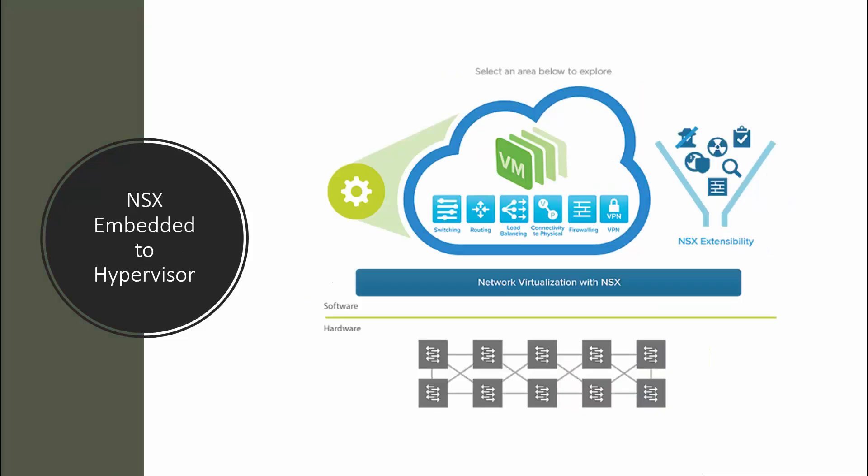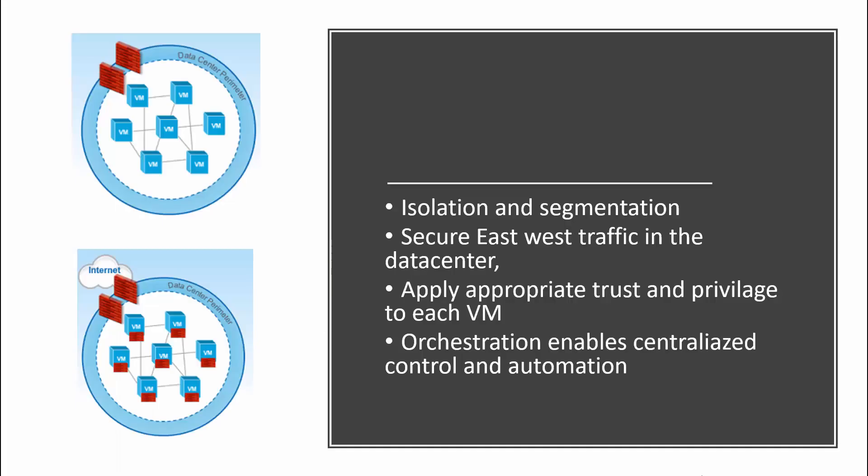VMware NSX embeds the traditional functions of hardware networking into a hypervisor layer and places this layer on top of the existing physical infrastructure. By this way, modern data centers can realize high throughput rates as well as secure east-west traffic between virtual machines. This brings you the capability of isolation, segmentation, secure east-west traffic in the data center. You can apply appropriate trust and privilege to each virtual machine, and orchestration enables centralized control and automation of policies and workloads.